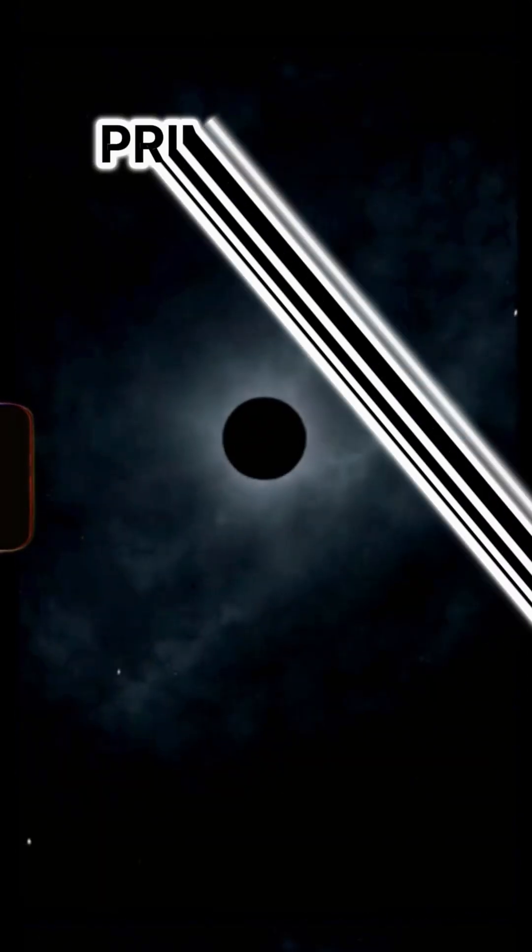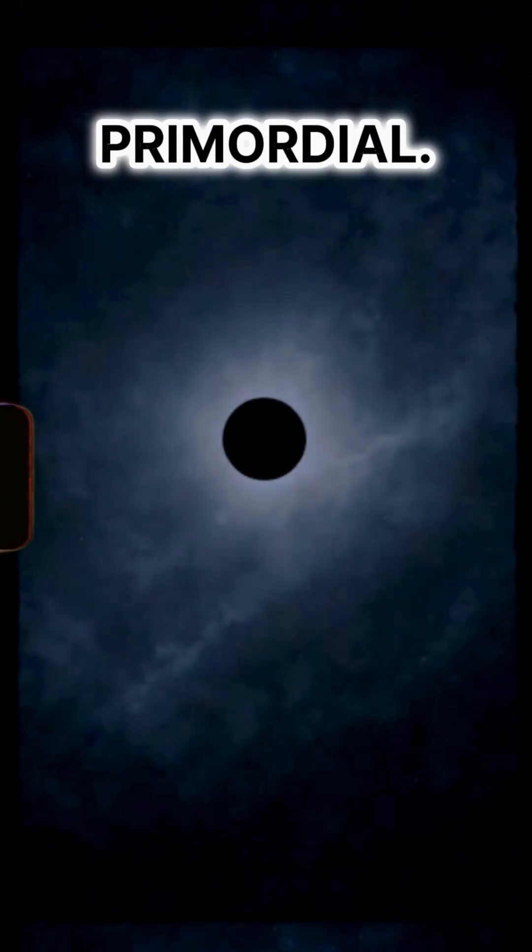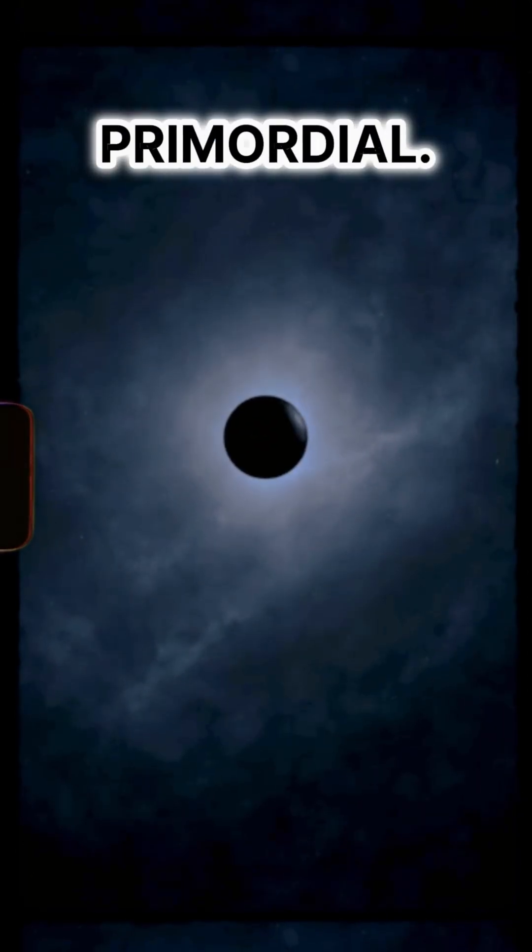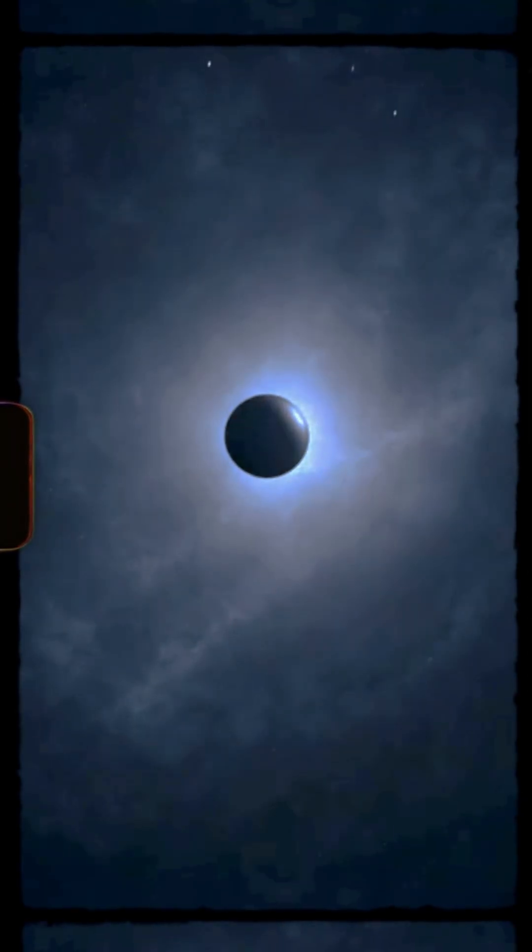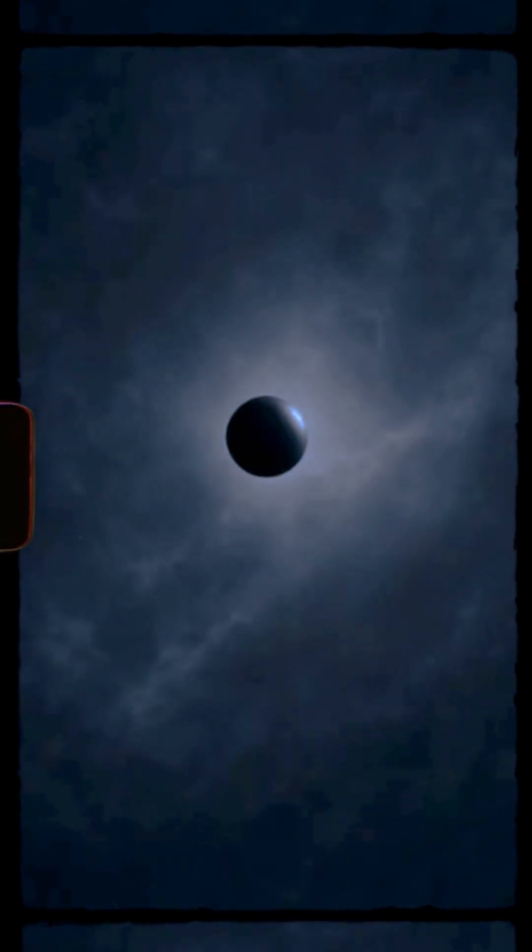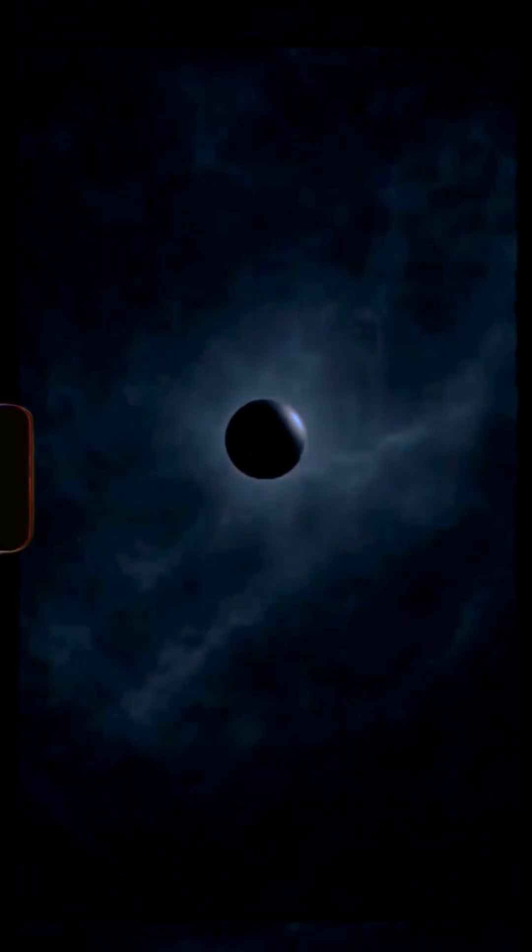It wasn't a star, maybe primordial. Born before galaxies. Before light. Just gravity.